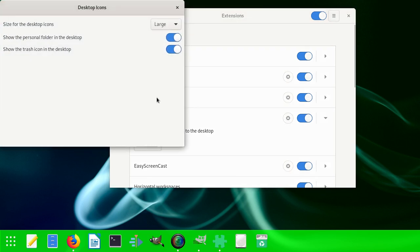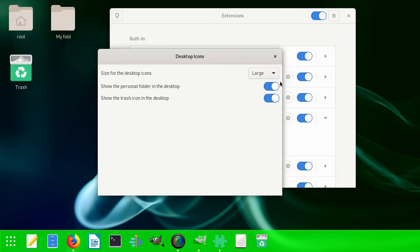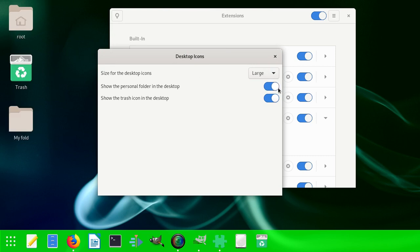You can click here and add icons on the desktop, or click here and show the personal folder on the desktop, or if you don't want to show that, click here and it goes off.